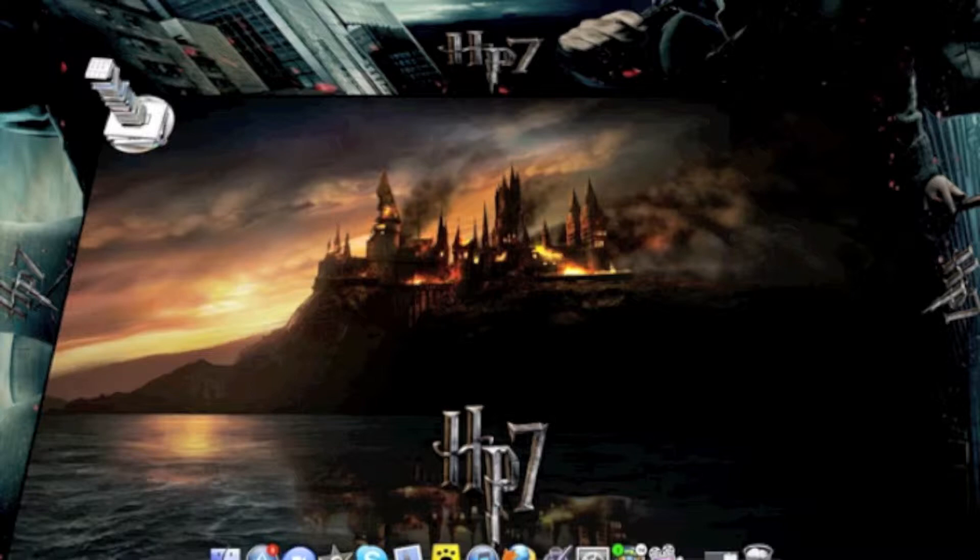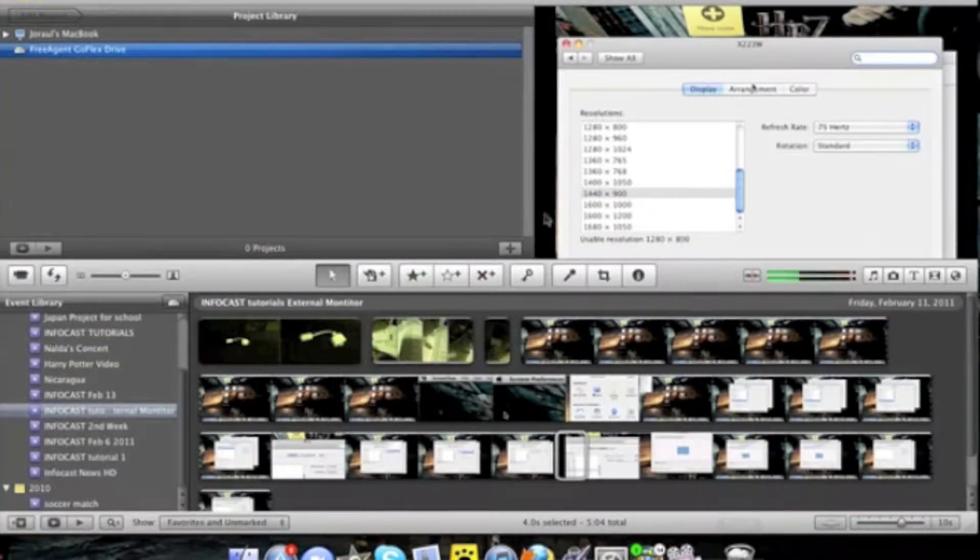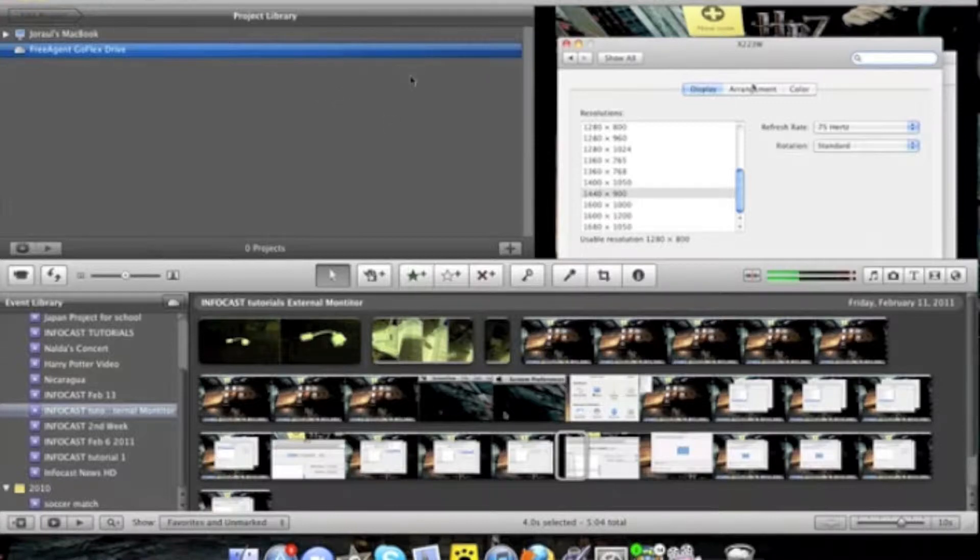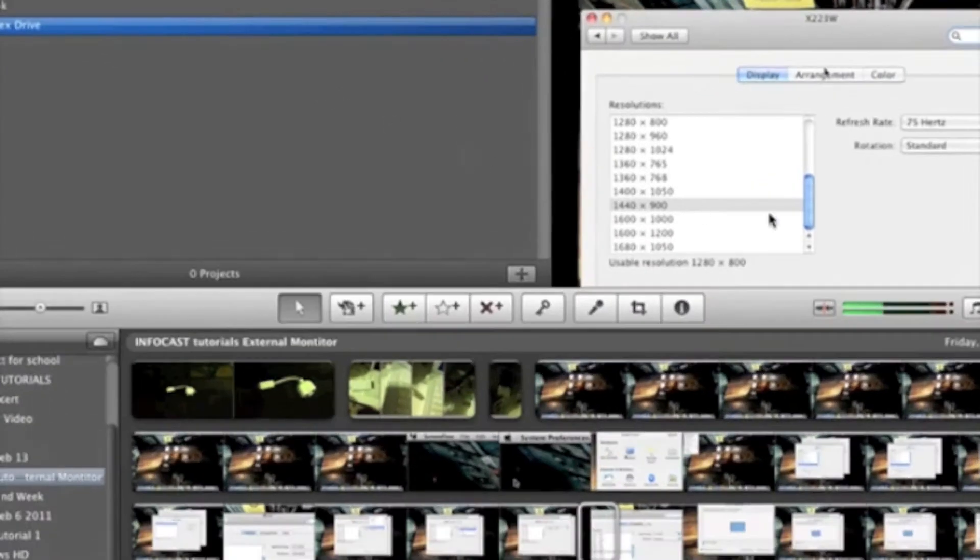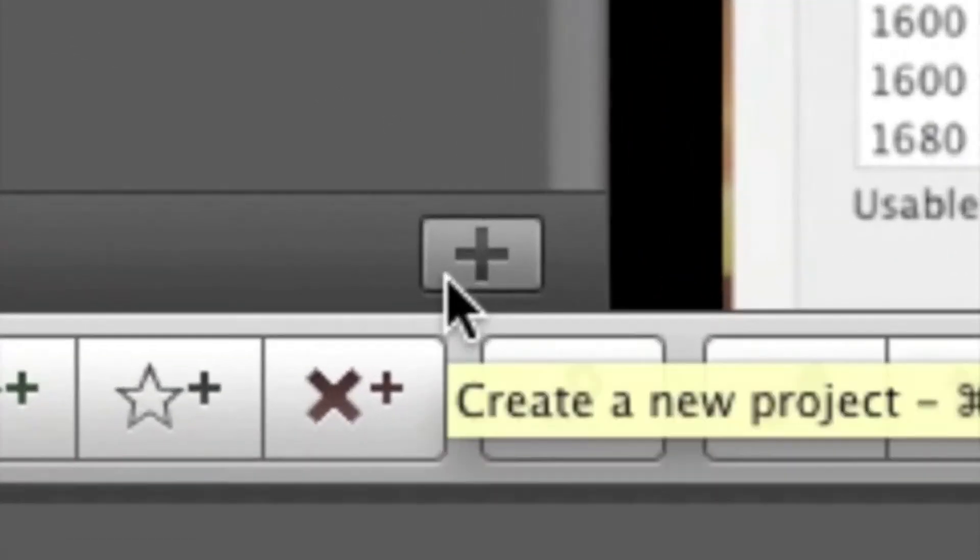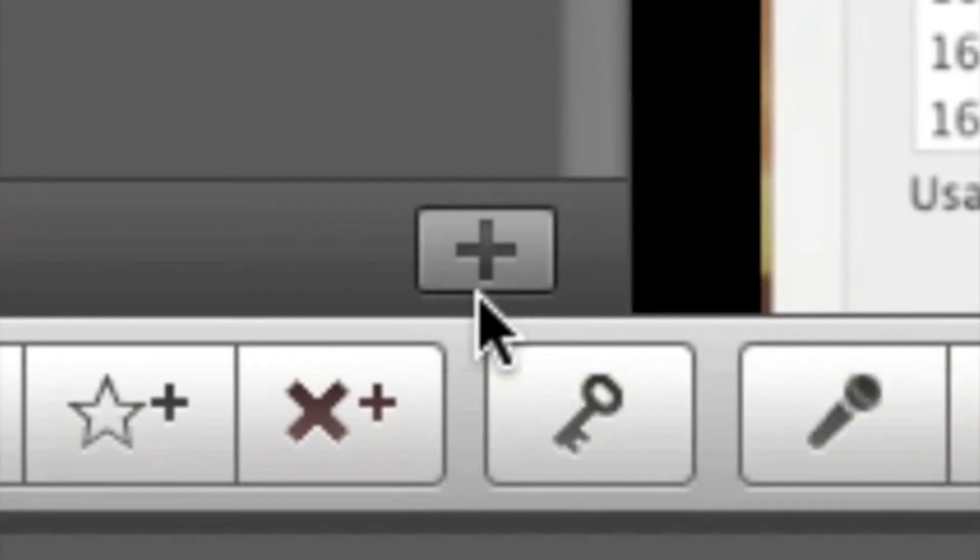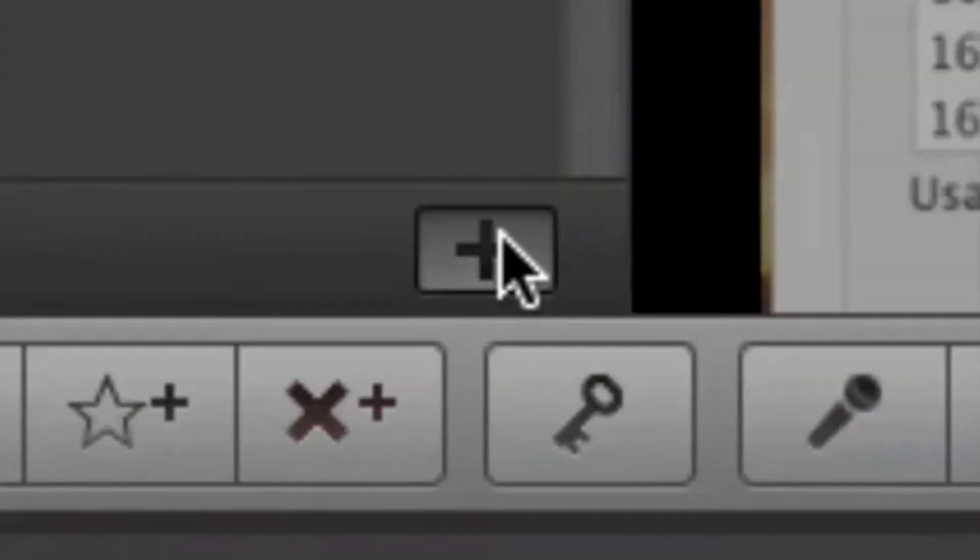First, let's open up iMovie 11. What you're going to want to do is create a new project by clicking on the plus arrow.